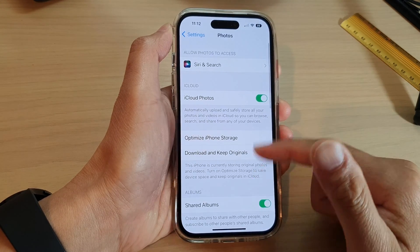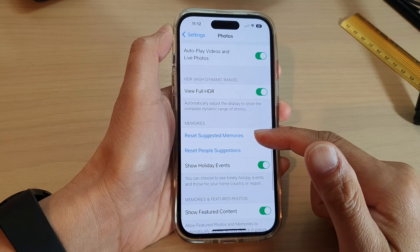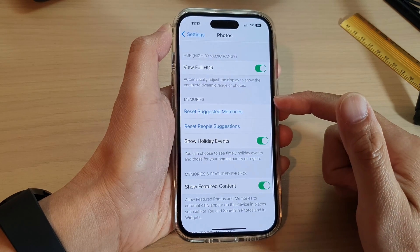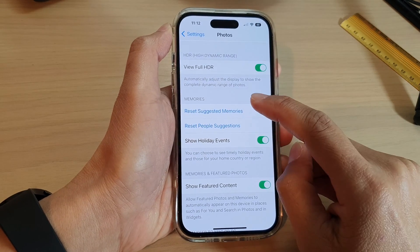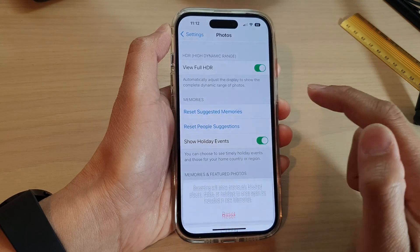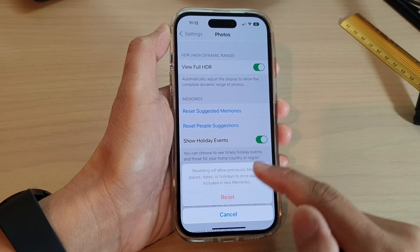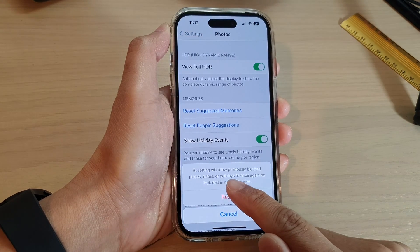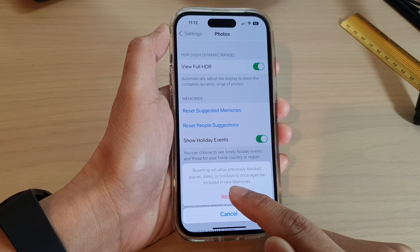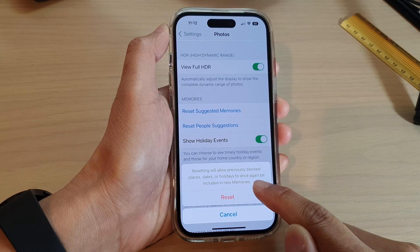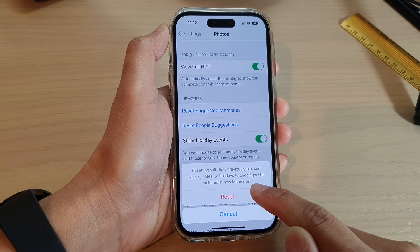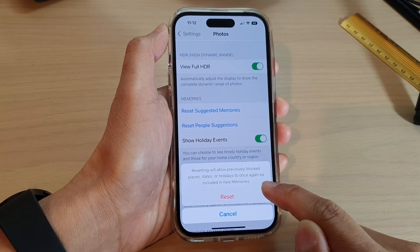Next, swipe up to go down and go to the Memories section, then tap on Reset Suggested Memories. Resetting will allow previously blocked places, dates, and holidays to once again be included in new memories.